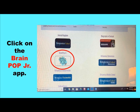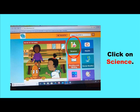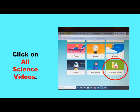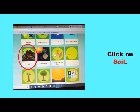Next, click on BrainPop Junior. Now you're in. Choose your subject, and for this video, we're going to click on Science. Next, click on All Science Videos. Now, click on Soil.